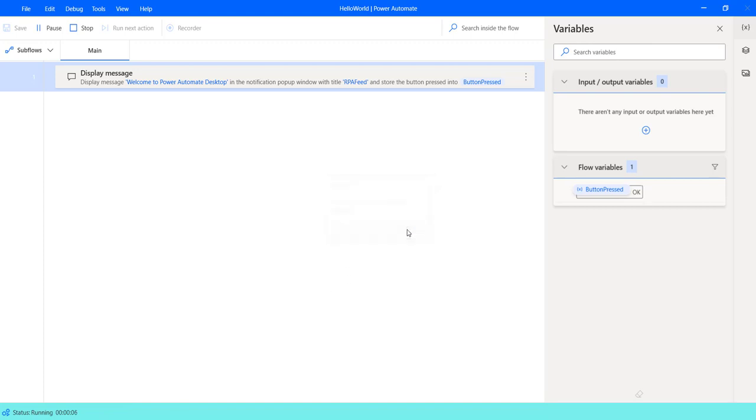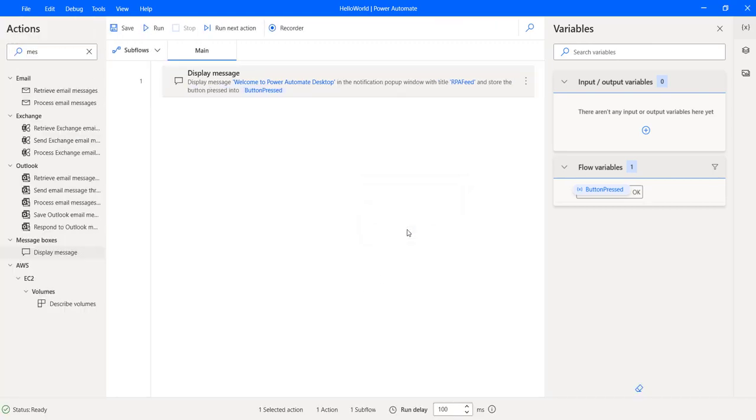So that's all guys. That was the first flow that we created in Power Automate Desktop. Hope you enjoyed this video. In case you do, please give it a like, share it with your friends and don't forget to subscribe to our channel.